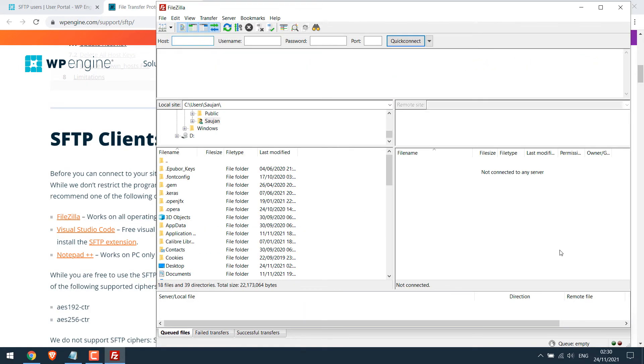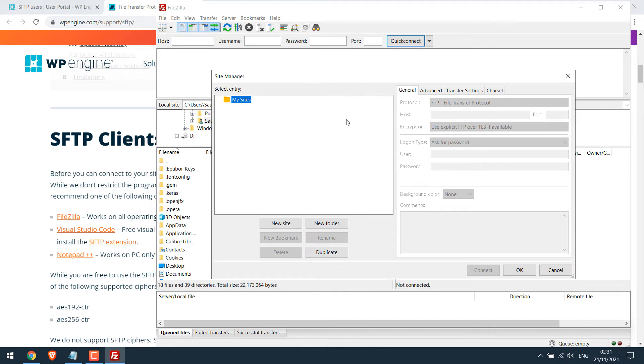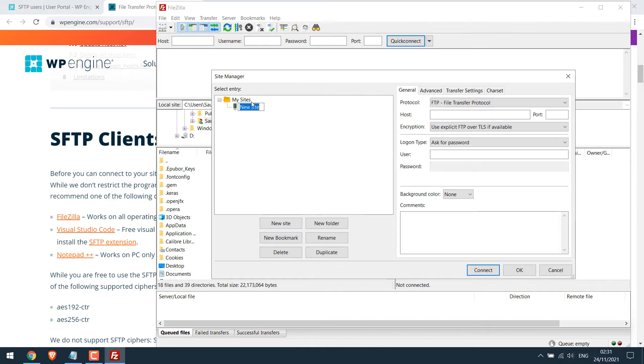So this is Filezilla. We will require hostname, username, password, and port to connect. Since this is SFTP and not FTP, go to File, Site Manager, and click on new site. You can write the site name here if you want to. Now we need to fill up this information. All these are available on WP Engine.